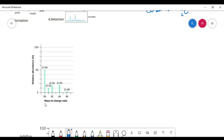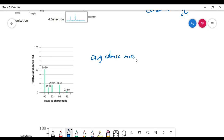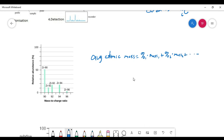Mass spectroscopy is really important for determining types of isotopes as well as the abundance of each isotope in the sample. We can also use this data to figure out the average atomic mass. The way to calculate it is by looking at the percent abundance of each isotope, multiplying by the mass of each isotope, and adding those products together: (percent of isotope 1 × mass of isotope 1) + (percent of isotope 2 × mass of isotope 2), and so on for all isotopes.